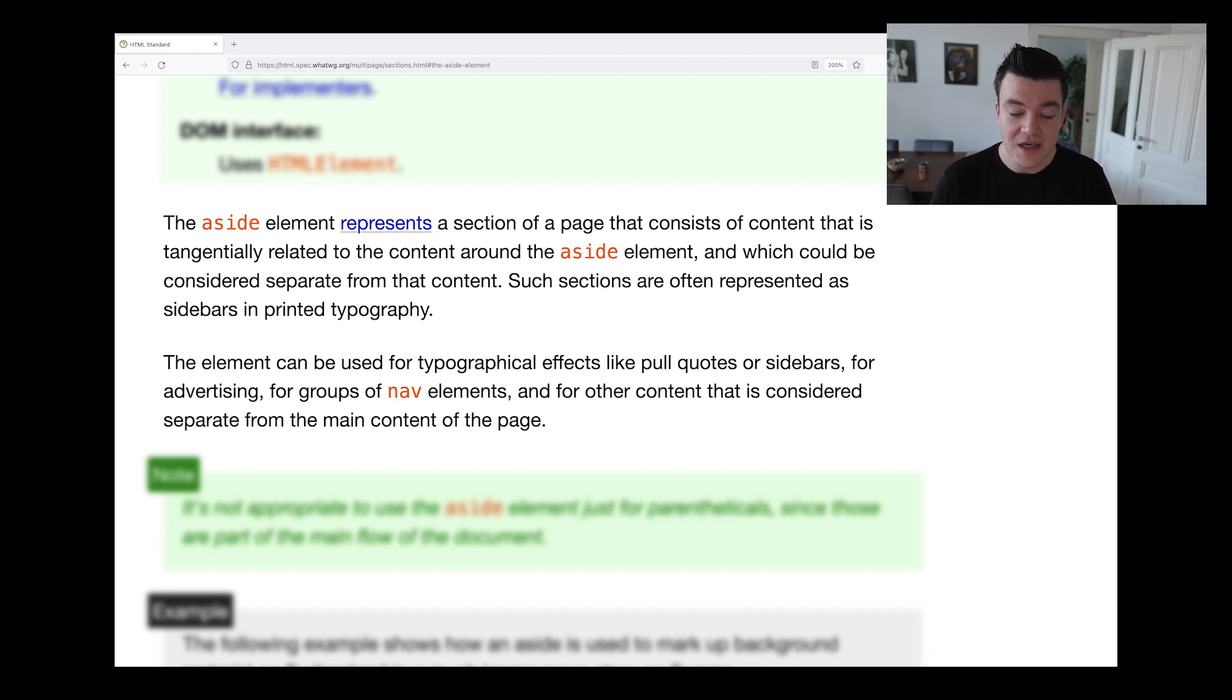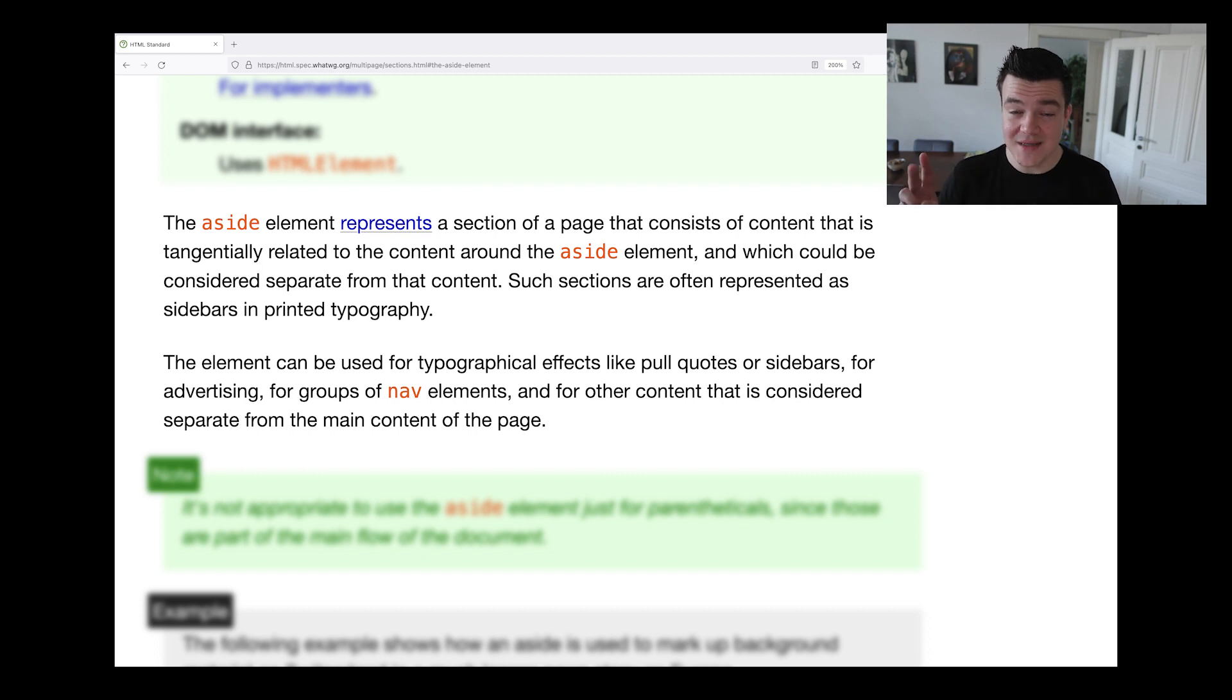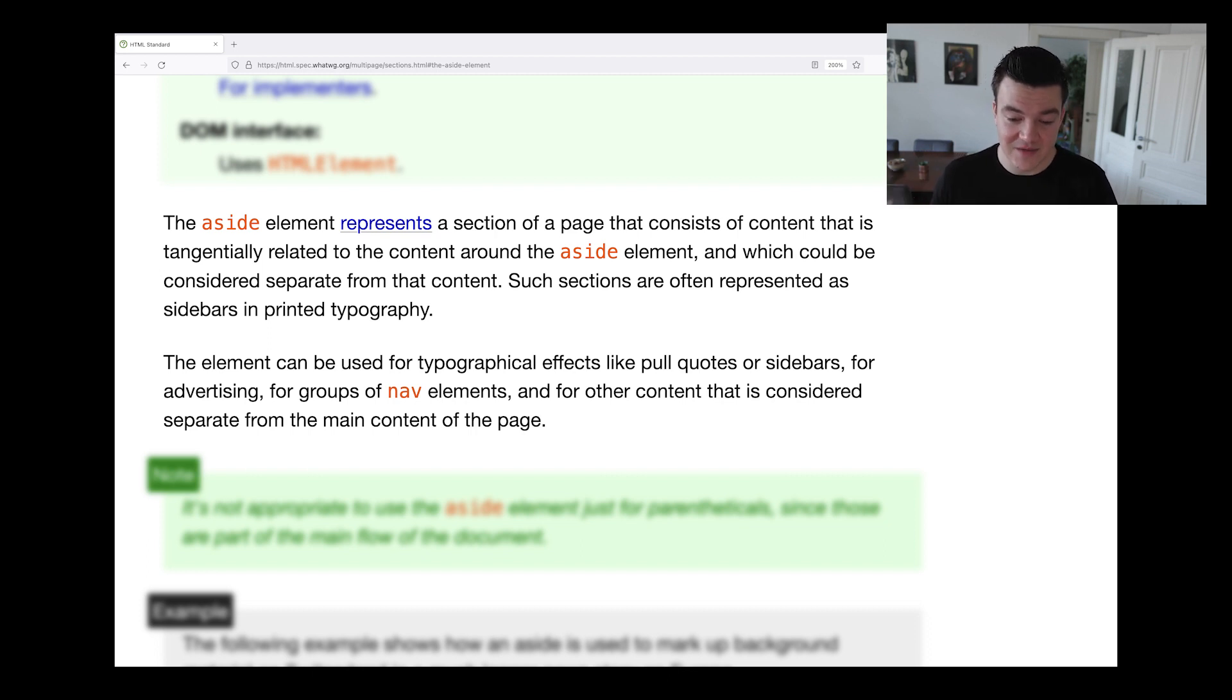So it says sidebar twice and it even mentions nav elements, navigational elements. I understand that this can be confusing, but the logo of the site and also the main navigation are not just tangentially related to the content and they're also not considered separate from the main content of the page. They introduce the user to the page and they provide means to navigate on that site. Primary navigation, that's important stuff.